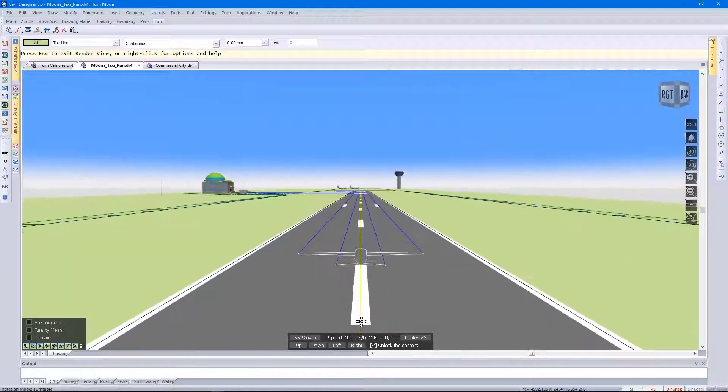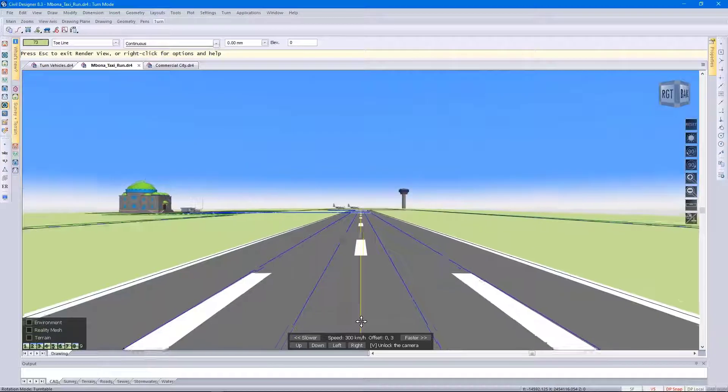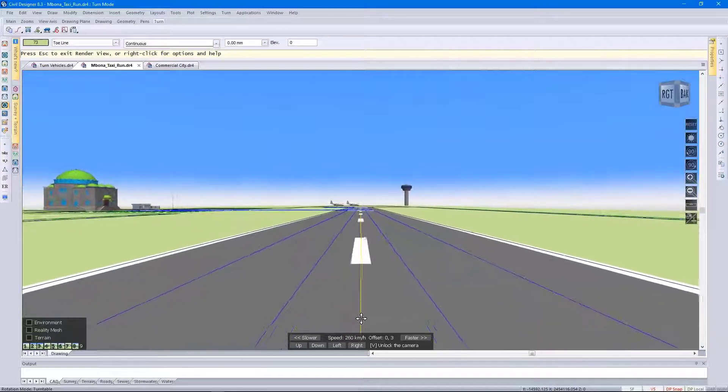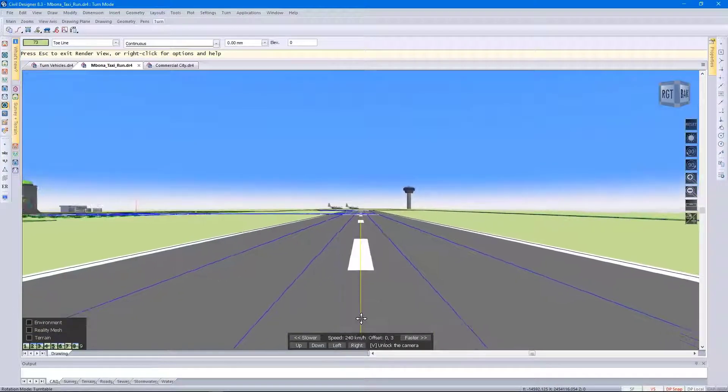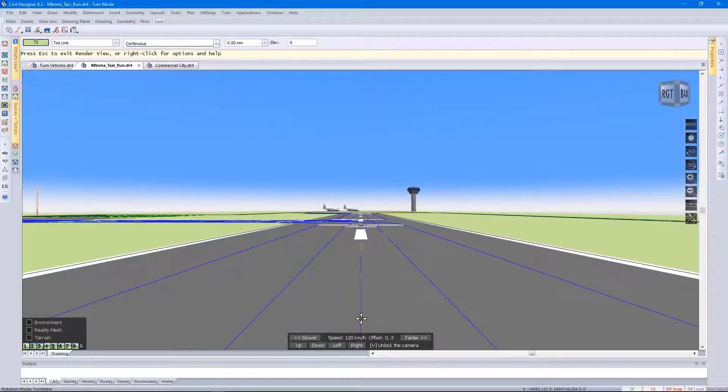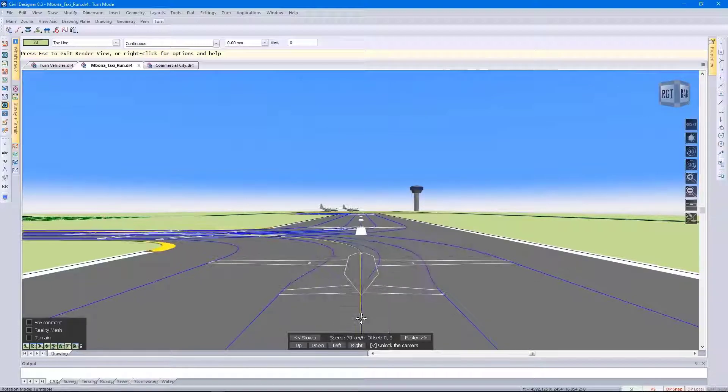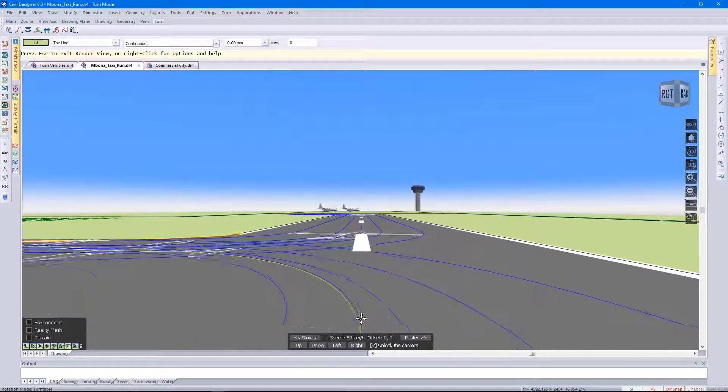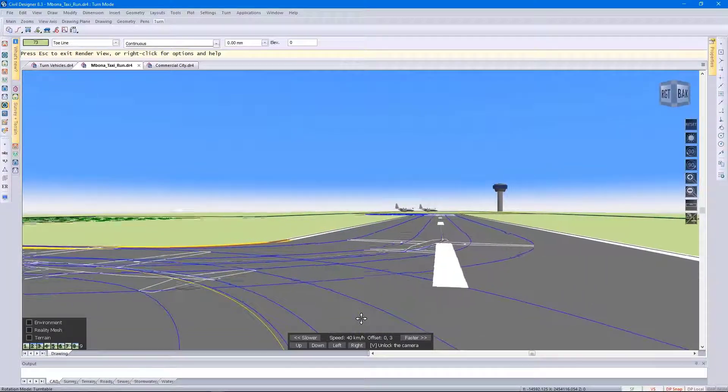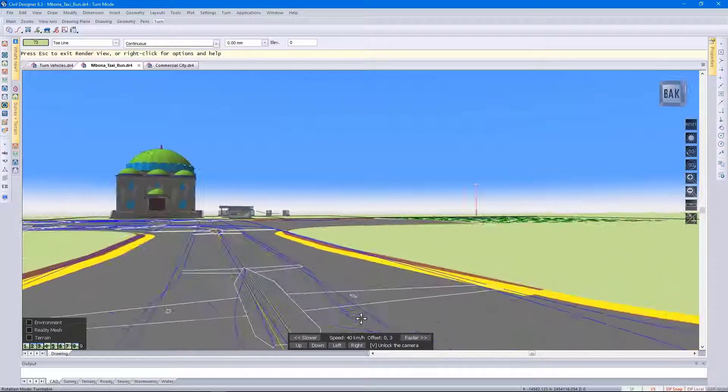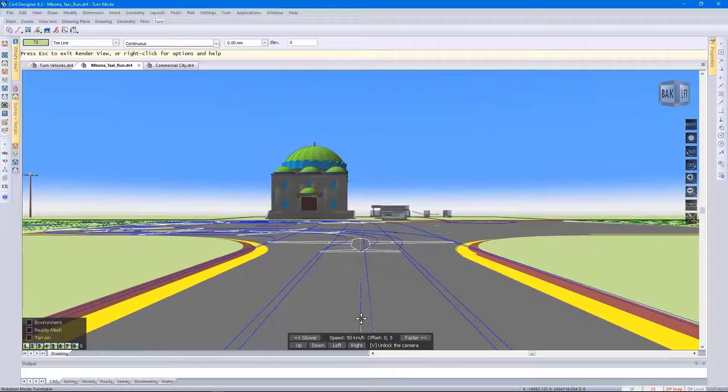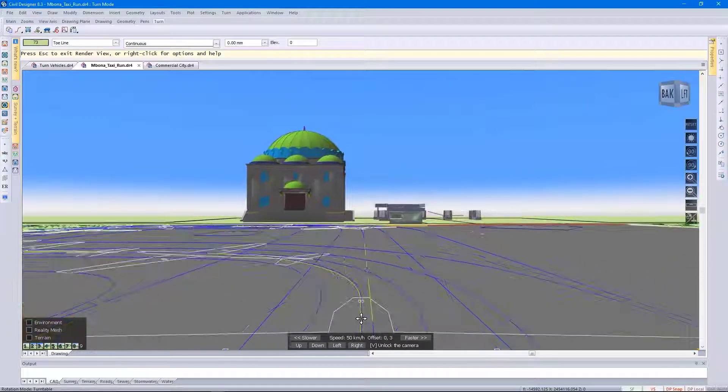Having a bit of a bumpy landing and then slowing down the simulation. Approaching the terminal area.